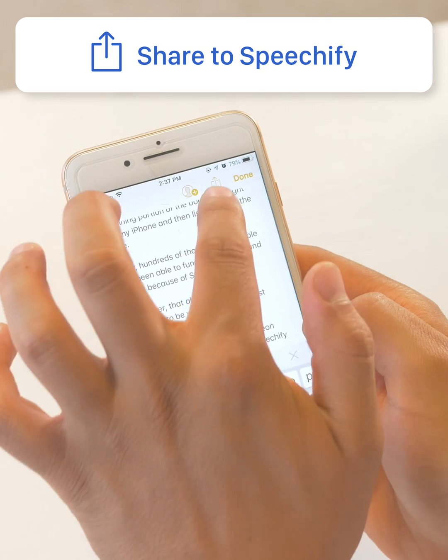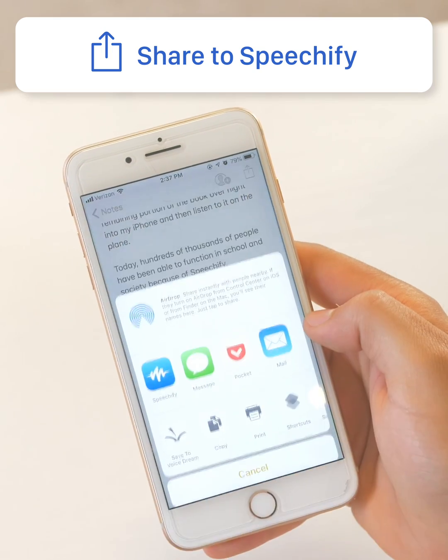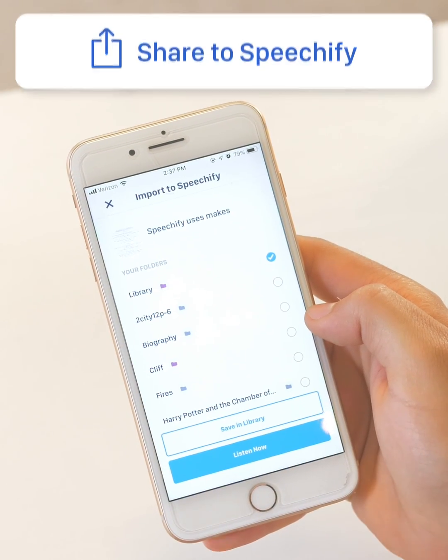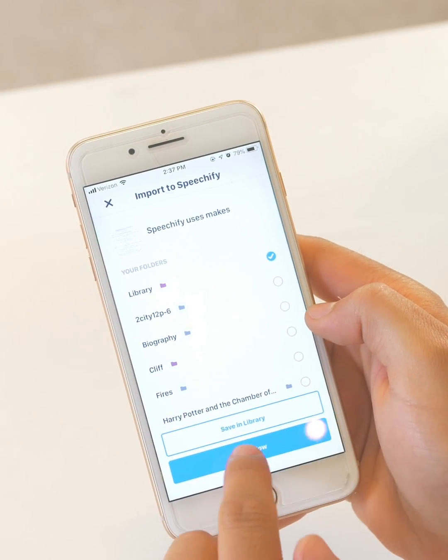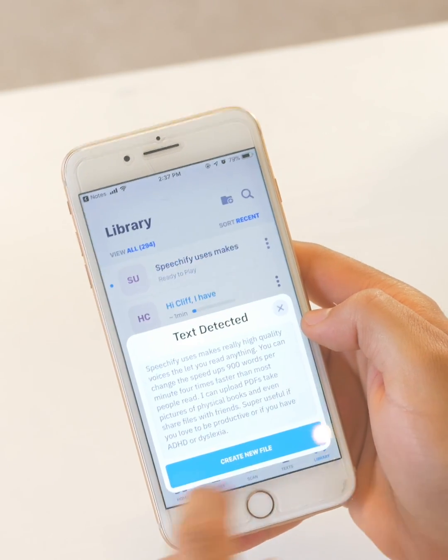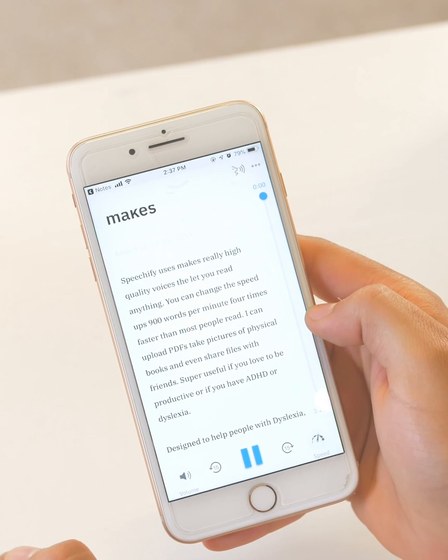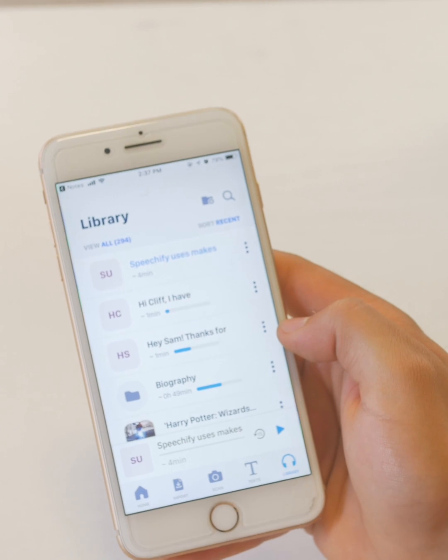But what you can also do from notes is just click the share button, share to Speechify, listen now, and there it is. And that's how to highlight any text from anywhere in your phone and import it into Speechify using the copy and paste feature.